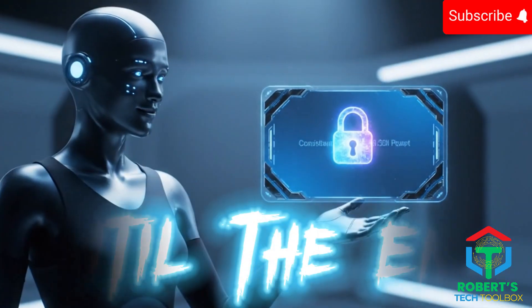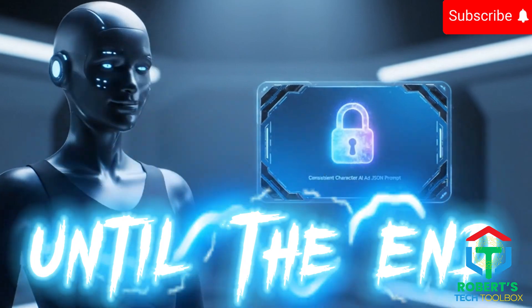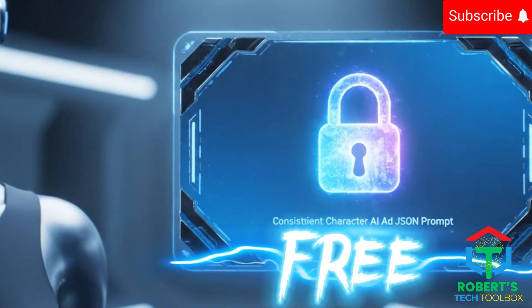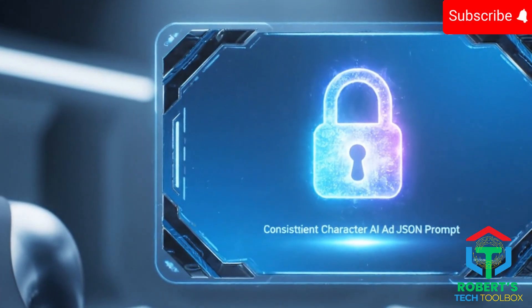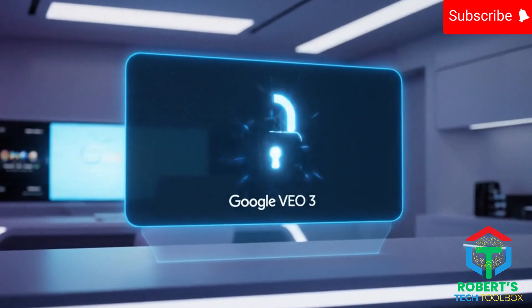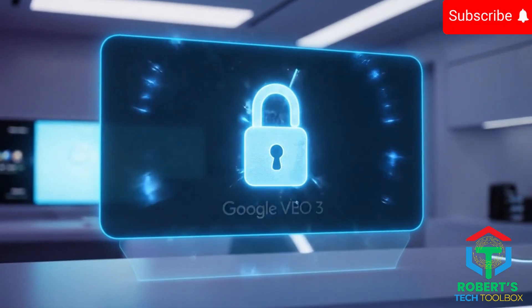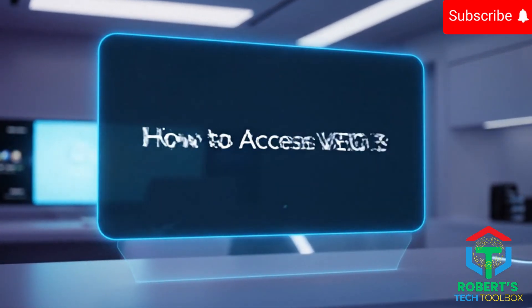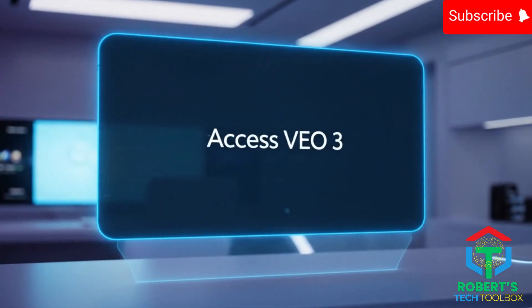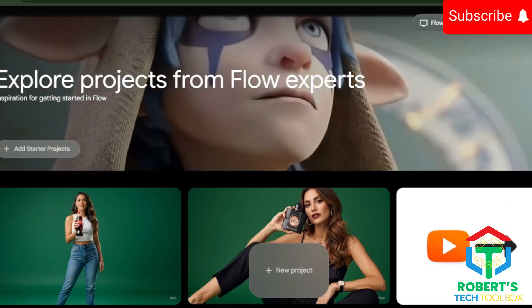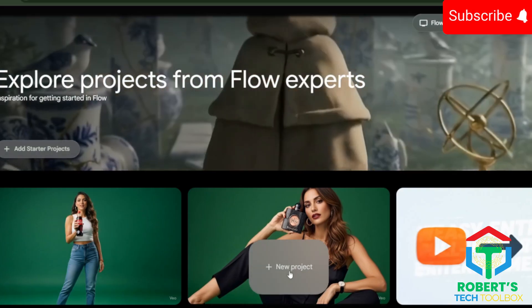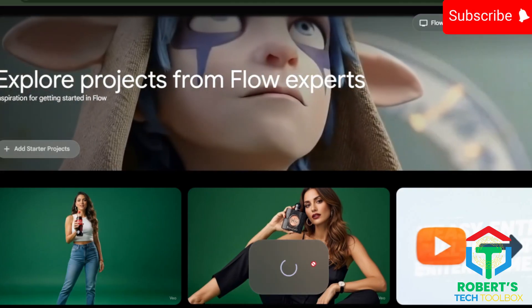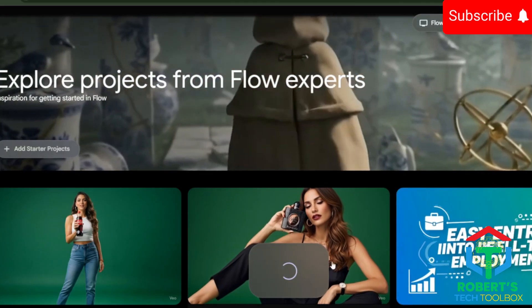Make sure to watch until the end to learn how to unlock my free consistent character AI ad JSON prompt. Now, before we jump into the workflow, here's something important. How to actually access VEO 3. You can use VEO 3 through flow.google. That's the official platform. But if you don't have access yet, here's a quick free method.